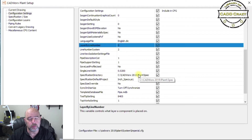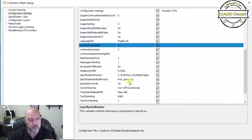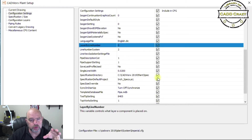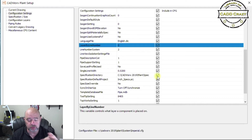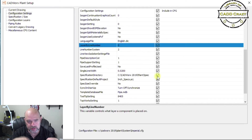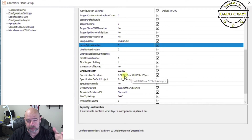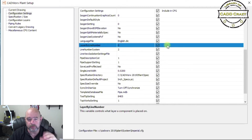You also have your specification directory — where your specs are located — and your default spec for the project. You'll notice checkmarks here: this is more for your CAD administrator. Anything that's not checked will allow you to change it. If the config file is in a folder with security profiles where the admin has write access but you only have read access, anything that's checked will be highlighted and you won't be able to modify it.